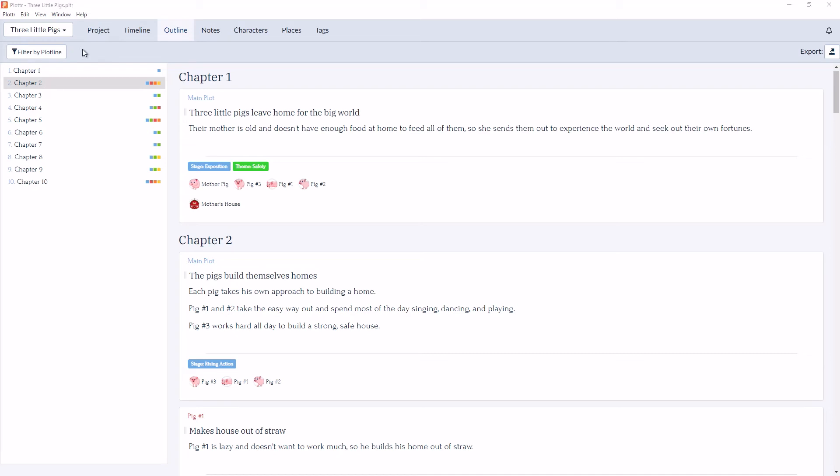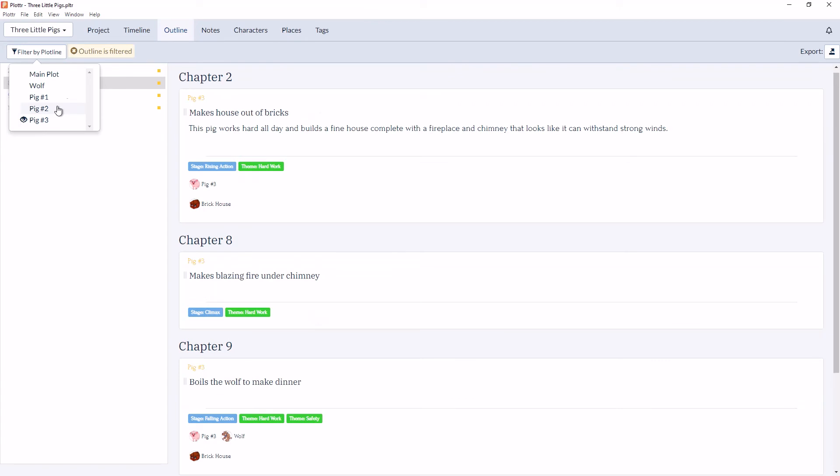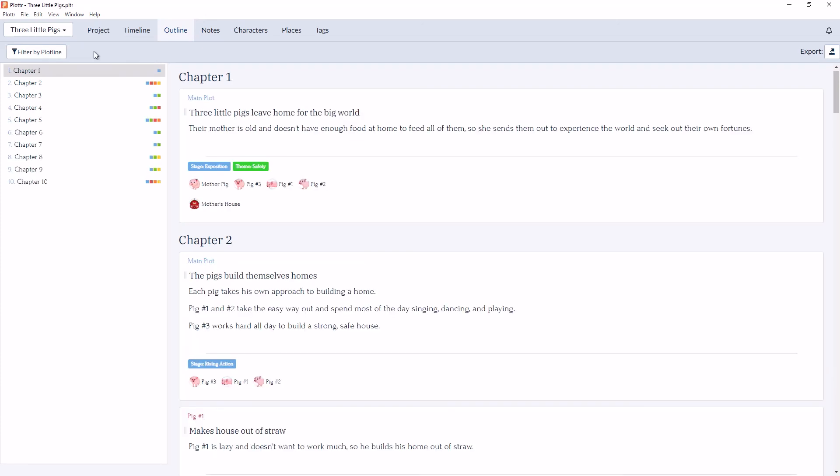And all of our chapters and scene cards return. And we can do this again for any plotline. So if we click on pig number 3, we only see 4 chapters and the yellow icons for the 4 chapters that have scenes for pig 3 associated with it. And again, we have our message that the outline is filtered. Simply click on it to clear and see all your scenes and chapters again.